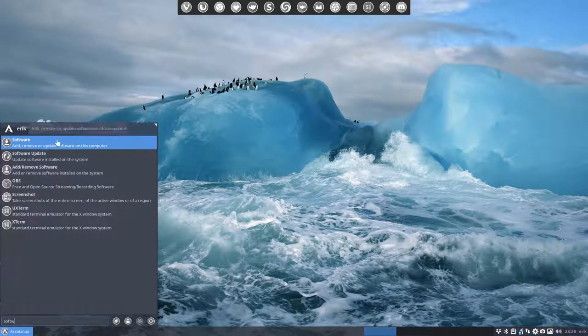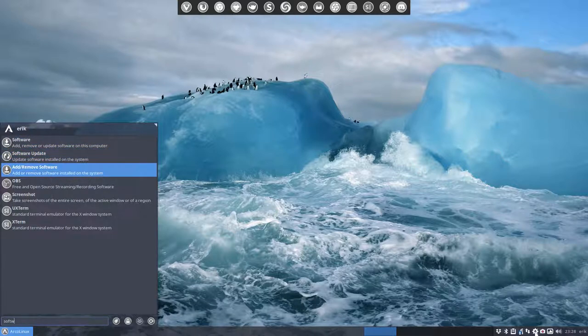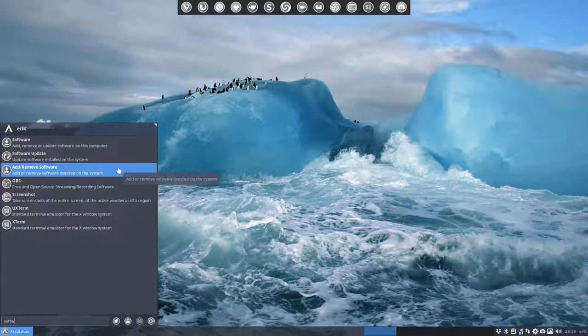One is GNOME Software, and the other one is PAMAC. PAMAC is already down here with a shortcut - a little star with an arrow up - that's the same as this one.